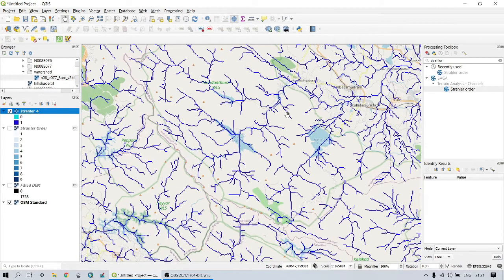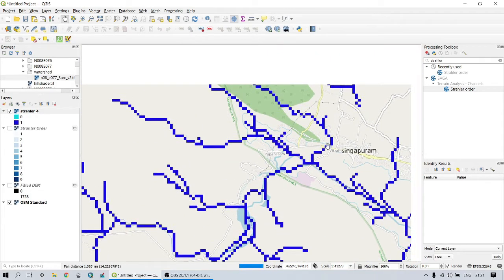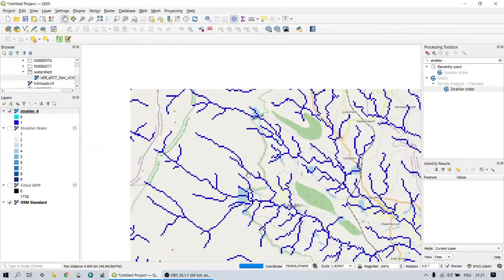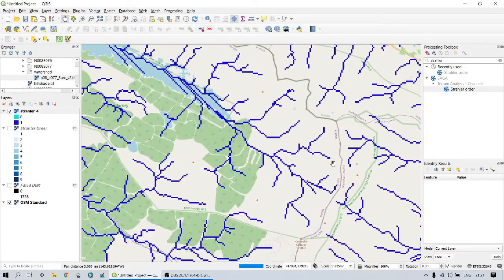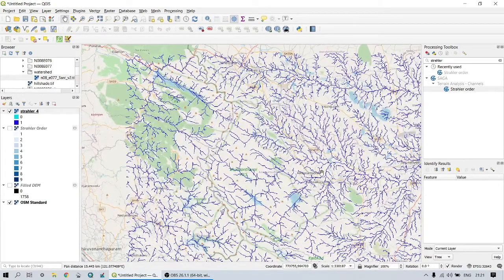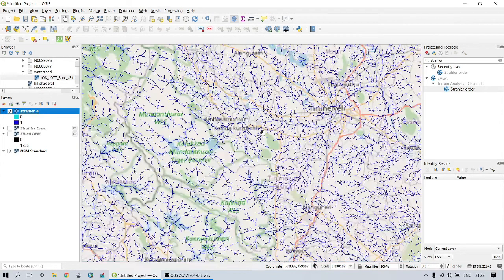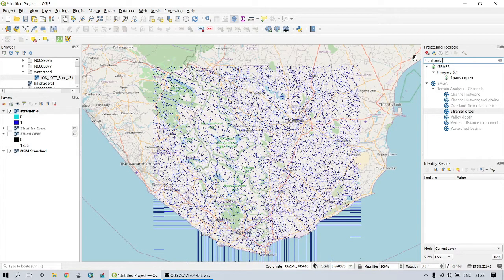The DEM used here is somewhat less accurate, and its accuracy depends on the resolution of the data. However, in the highland regions the stream network is more accurate compared to that of lowlands. Our next step is to export the stream network as a vector file. For this we can use the tool called Channel Network and Drainage Basins, which comes under the terrain analysis tool in the SAGA plugin.